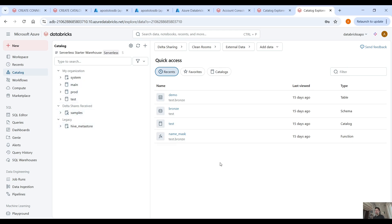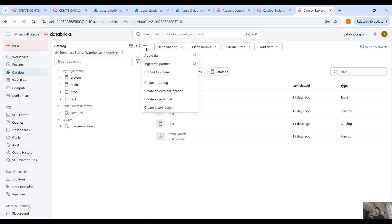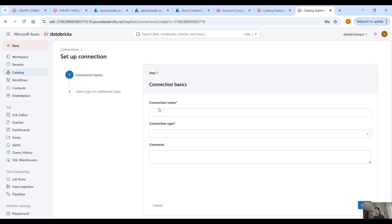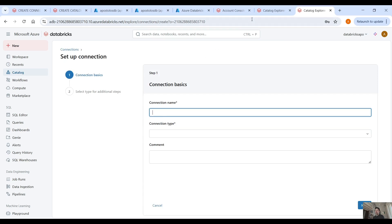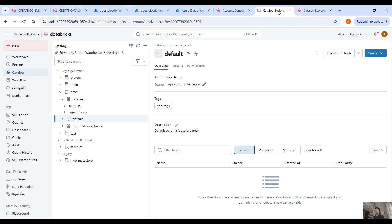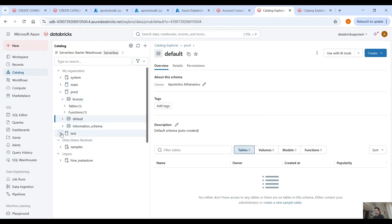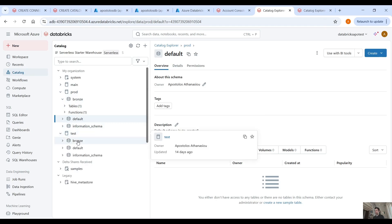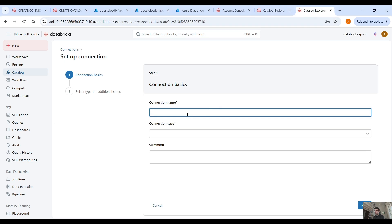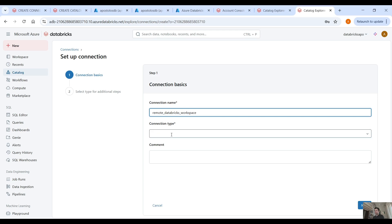So what we are going to do here is create a remote connection. Click on the add button here, create a connection, and then provide the connection name. Let's say that from this Databricks workspace we want to see the test catalog from the other Databricks workspace. So go to create and then select remote Databricks database workspace, and then provide the connection type.